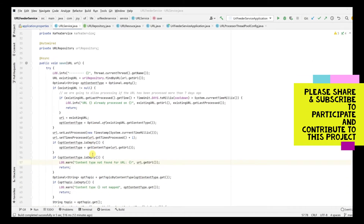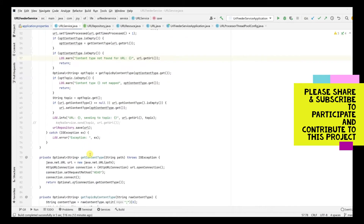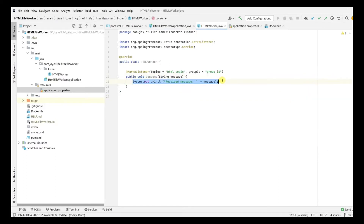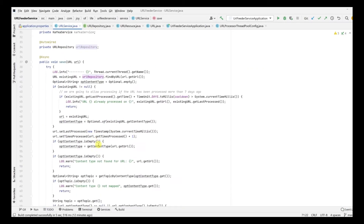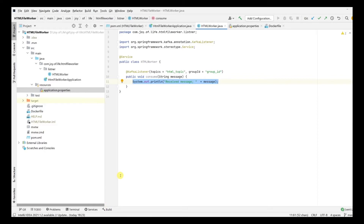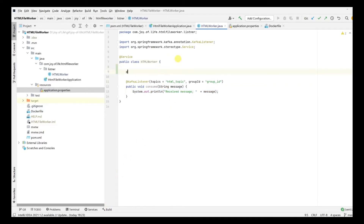In this video, the first step is to enable Kafka so that we post this URL into the topic. Once we pick up from that topic, we are going to process it and extract all the URLs present inside that particular URL. Today our main work is around the HTML file worker who's receiving the URL, and we have already enabled Kafka, so let's move on to the HTML worker.